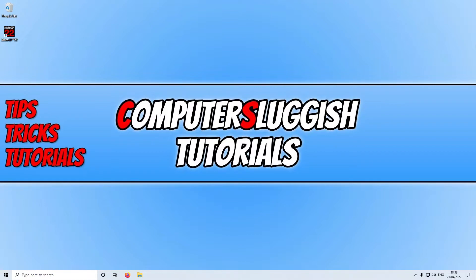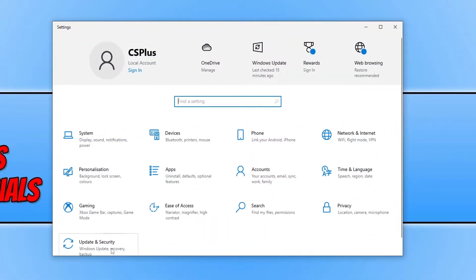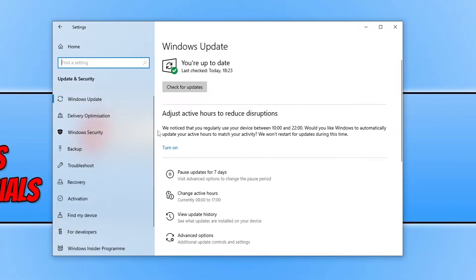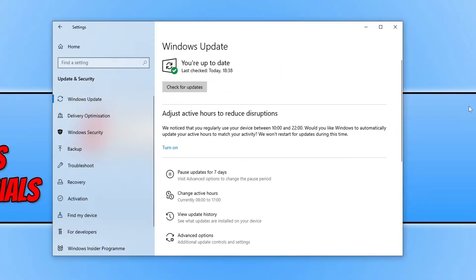The first thing you're going to want to do is ensure that Windows is up to date. To do this, right click on the Start menu icon, go to Settings, select Update and Security, ensure you have Windows Updates selected, and then click on Check for Updates. If Windows detects any new updates it will download and install them. Once finished, restart your computer and launch the game to see if that resolved the problem.